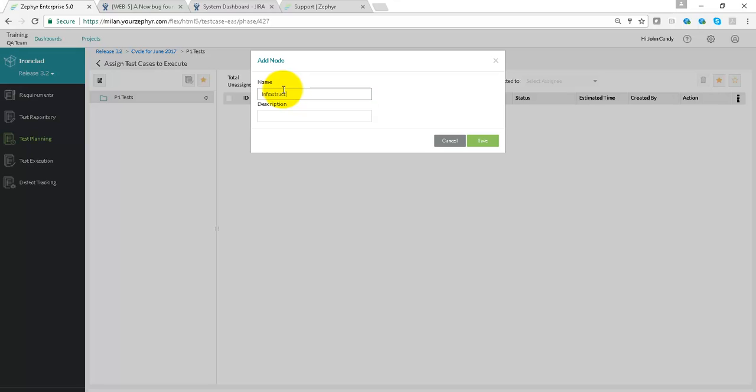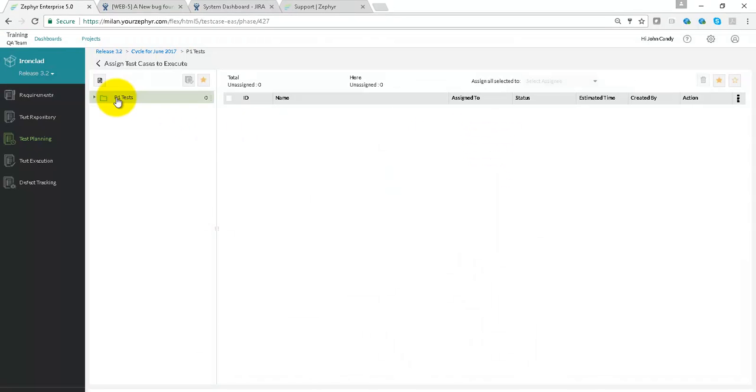Using this approach of going to the three dots on the right-hand side of the phase and adding in a folder, we can add in other sub-areas and sub-folders too.